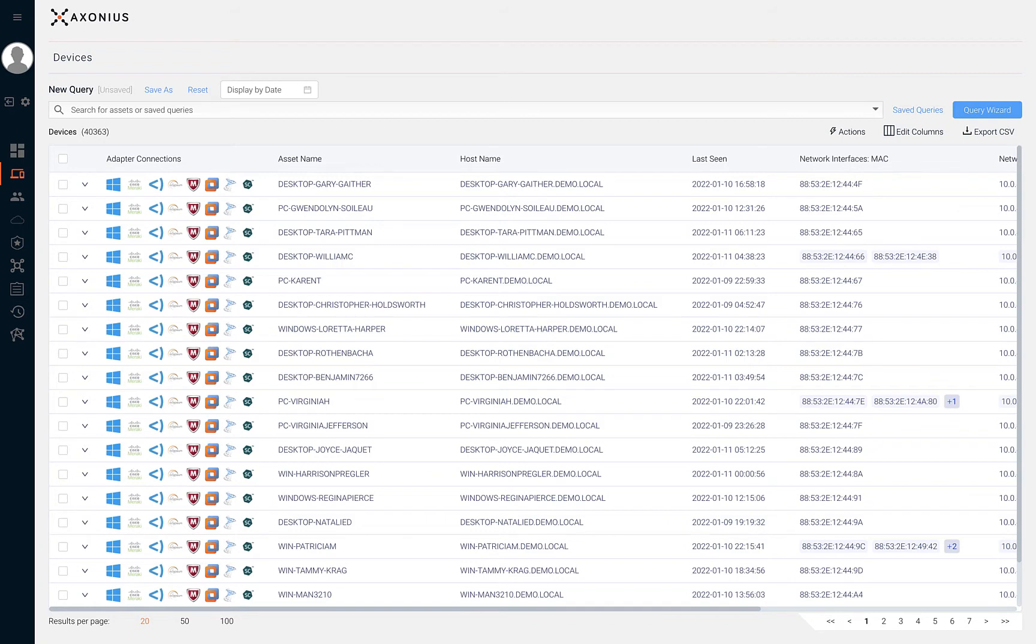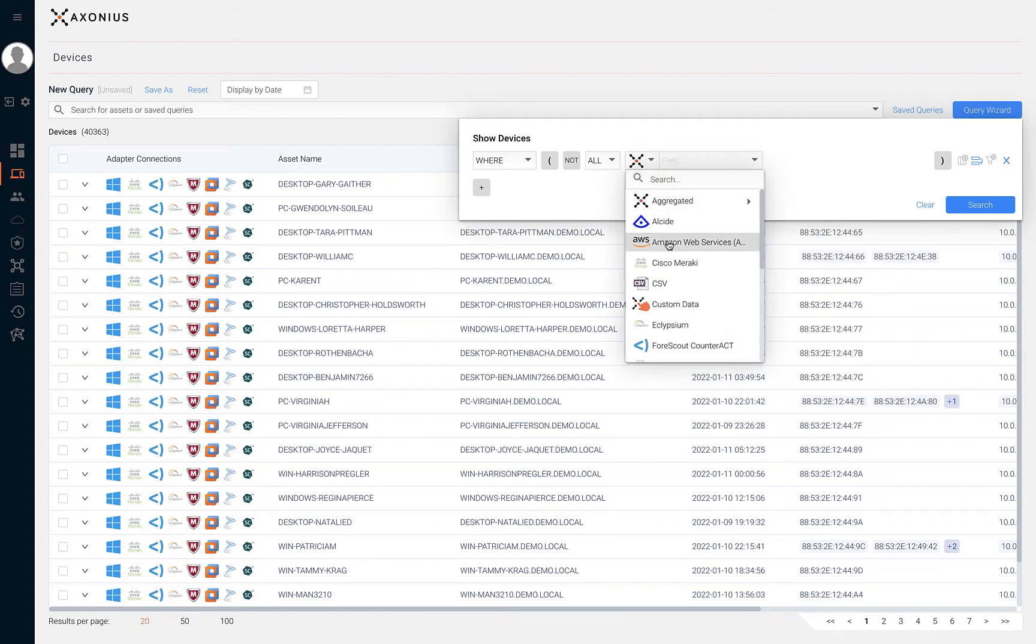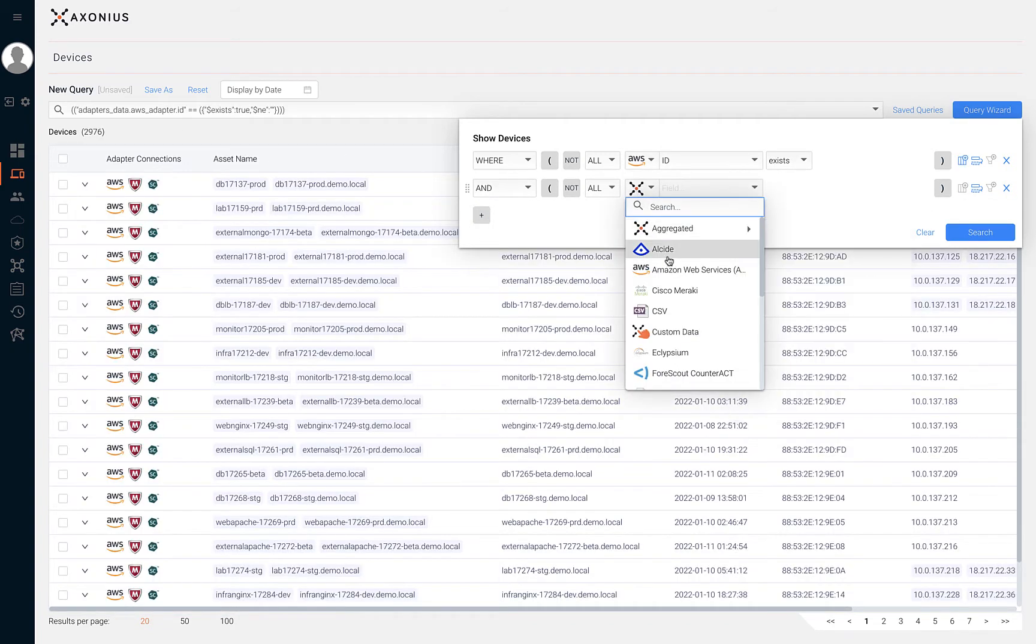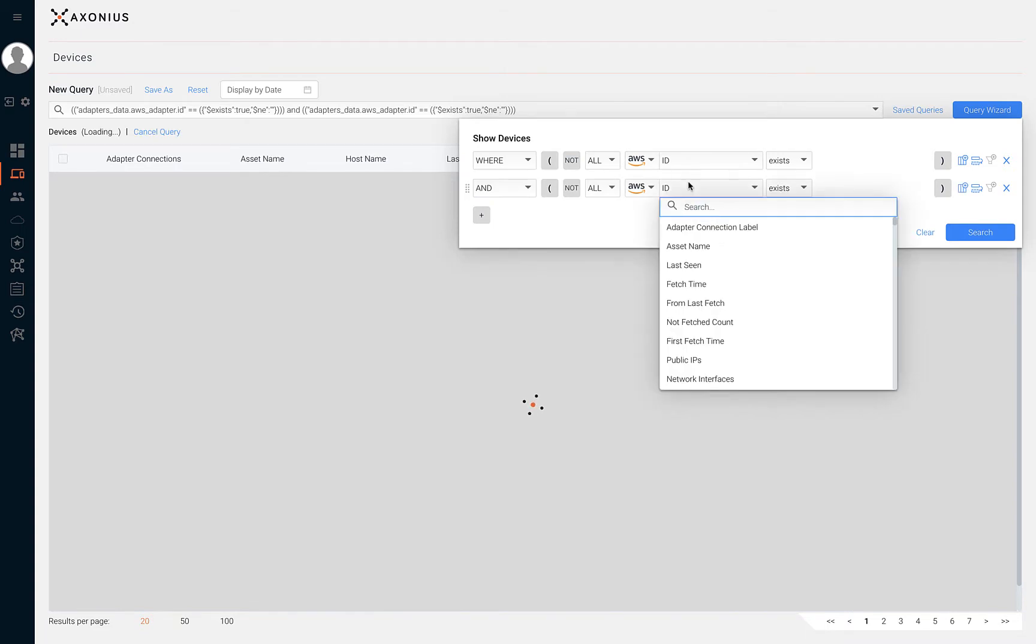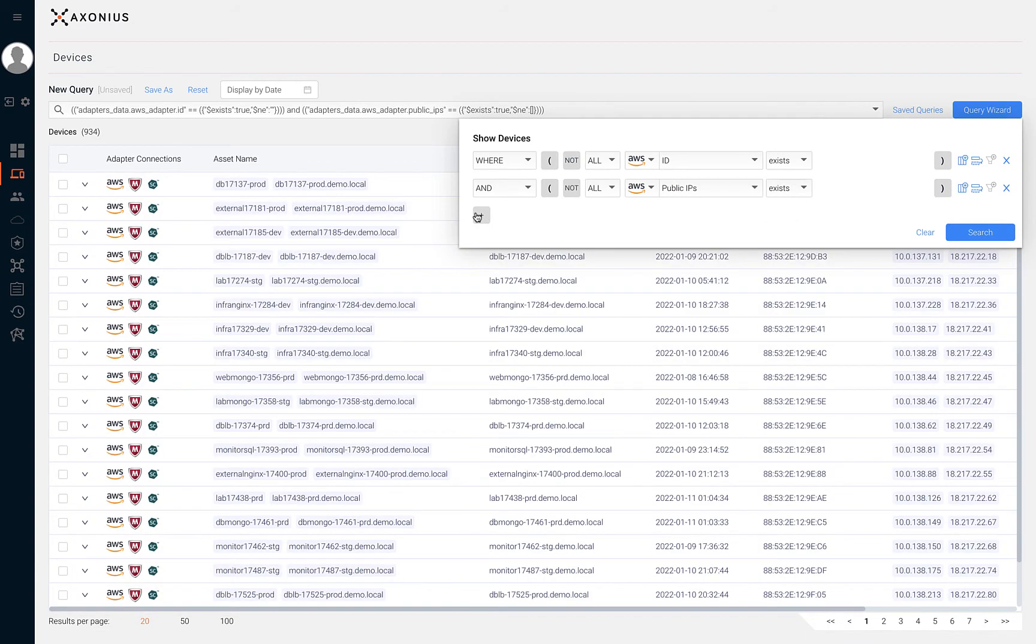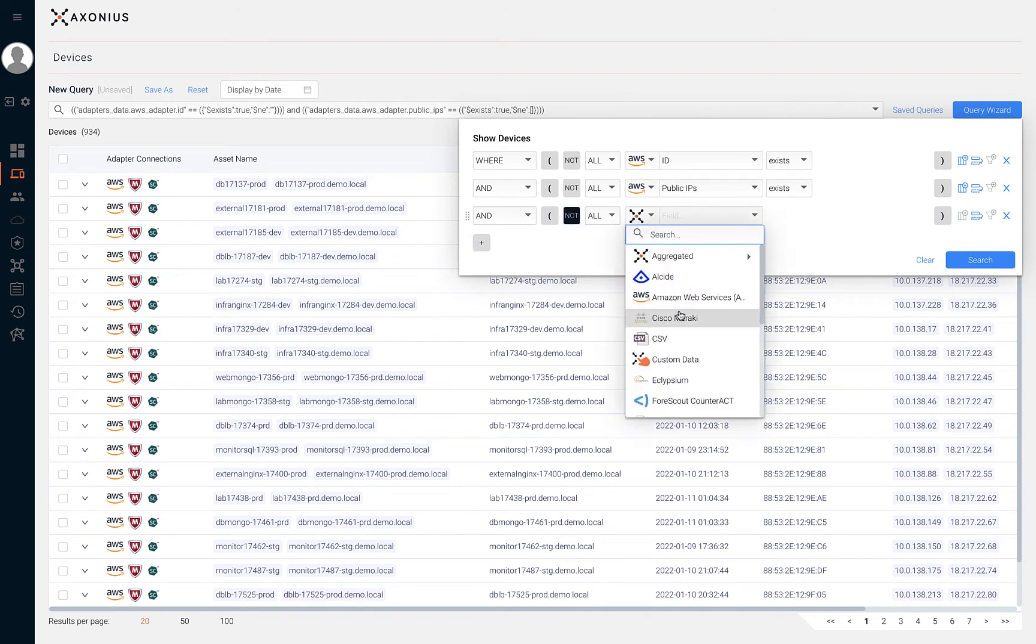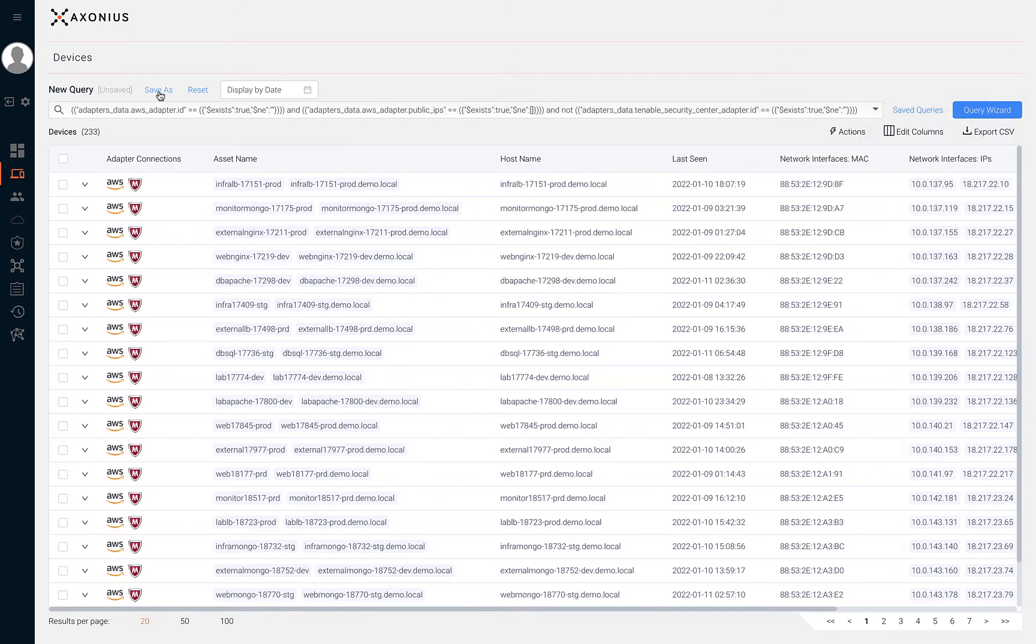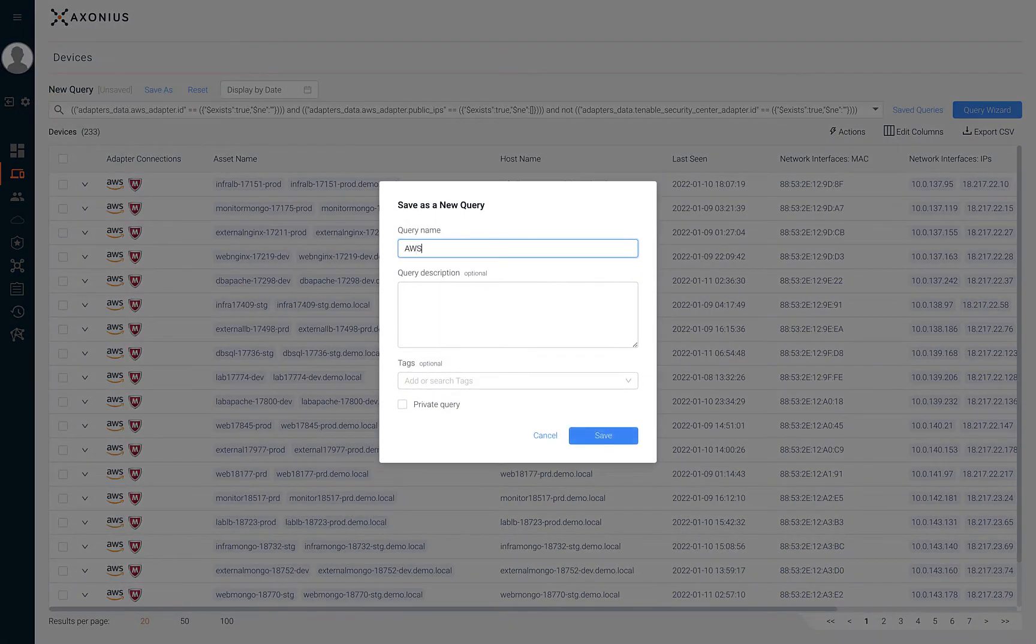We can use the query feature in Exonius to quickly identify coverage gaps based on technology solutions and asset attributes. For example, we can use Exonius to search for AWS assets that have a public IP address and aren't being scanned by our vulnerability scanner.